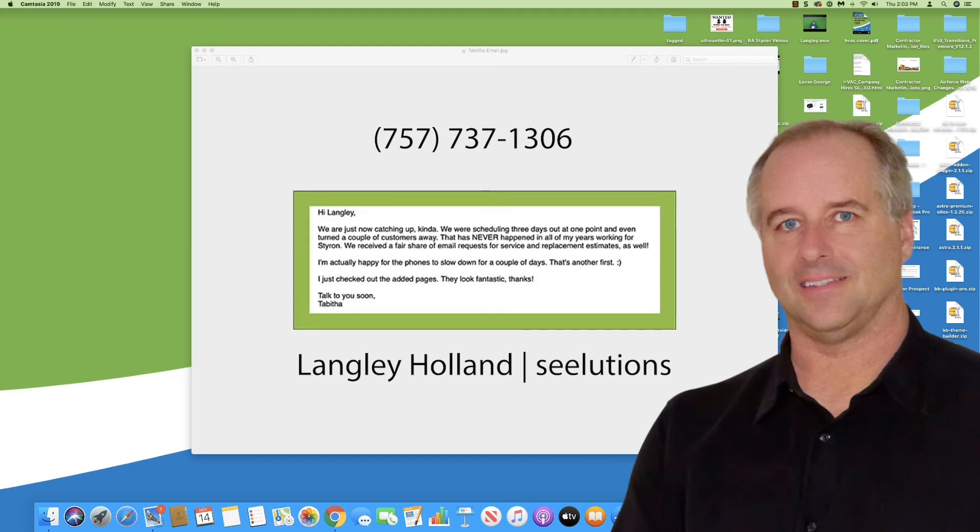We can help you and estimates are free. Just give me a call. Once again, I'm Langley Holland with seelutions and I'm at 757-737-1306. Would love to hear from you. Thank you very much.